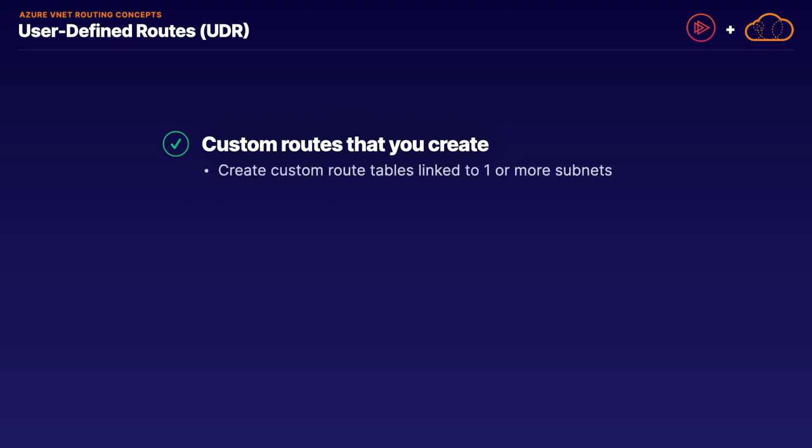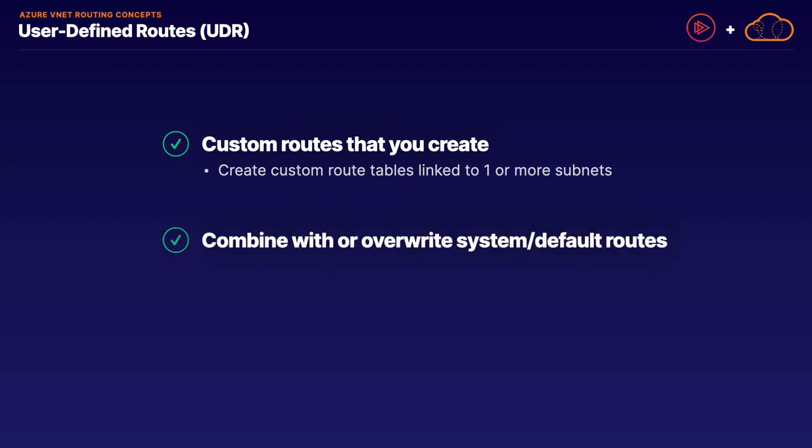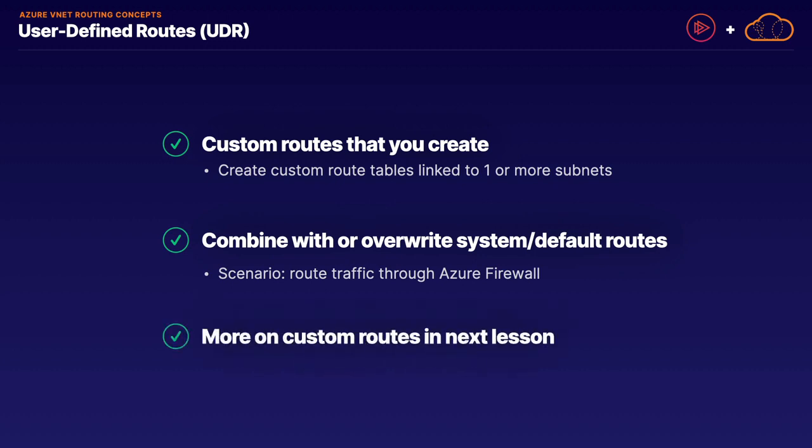For now, just realize that custom routes are custom route tables that you create, which you then link to one or more subnets. And as we mentioned earlier, though you cannot delete or modify default routes, you can override those routes with custom routes which will be used instead. A typical scenario will be routing internet-bound traffic not just to the internet itself, but instead redirecting it through the Azure Firewall service.